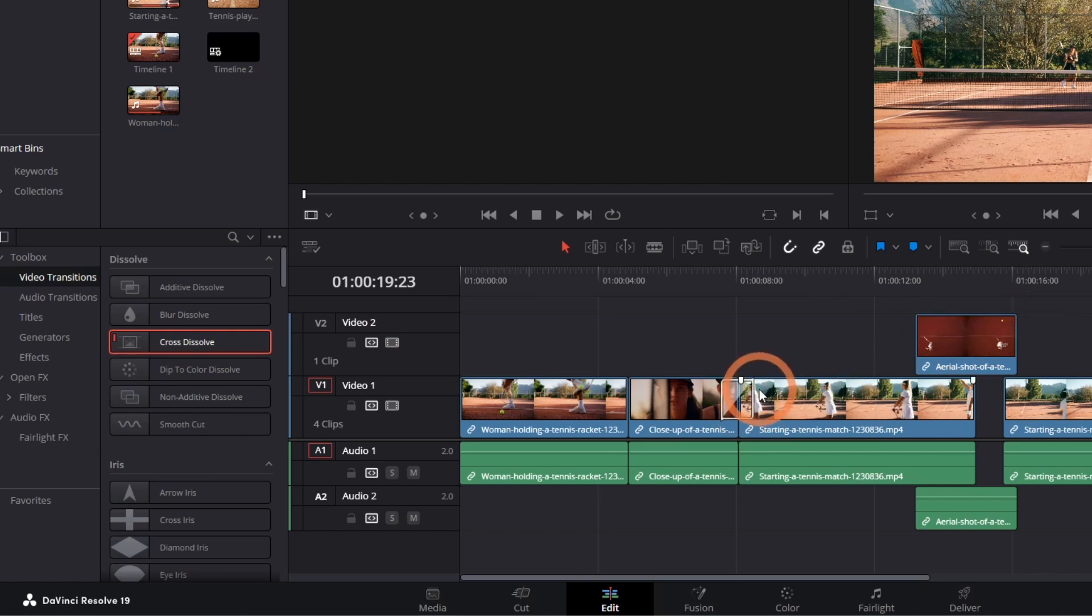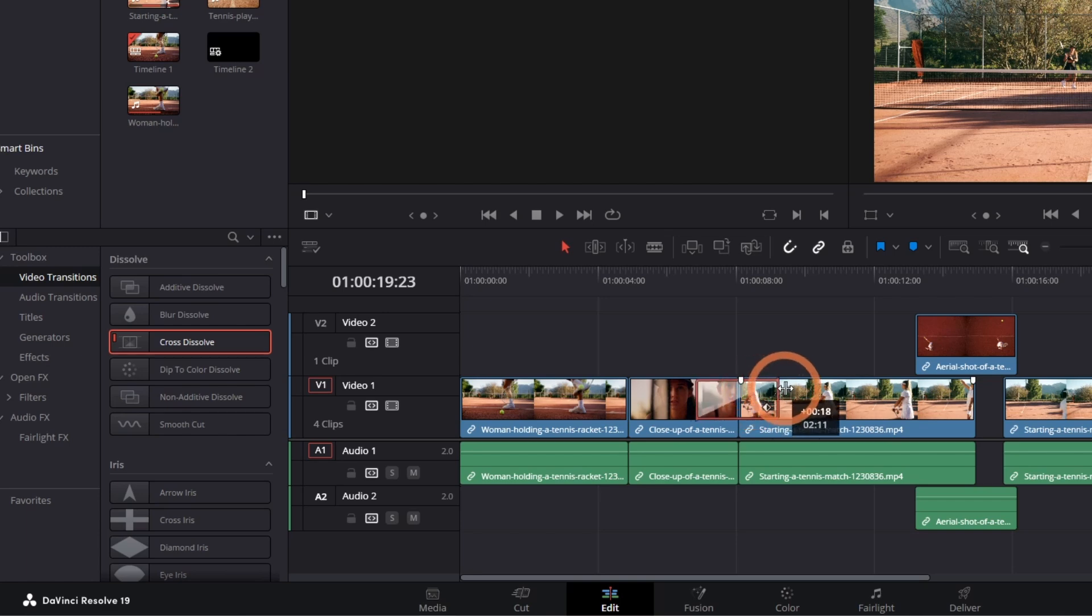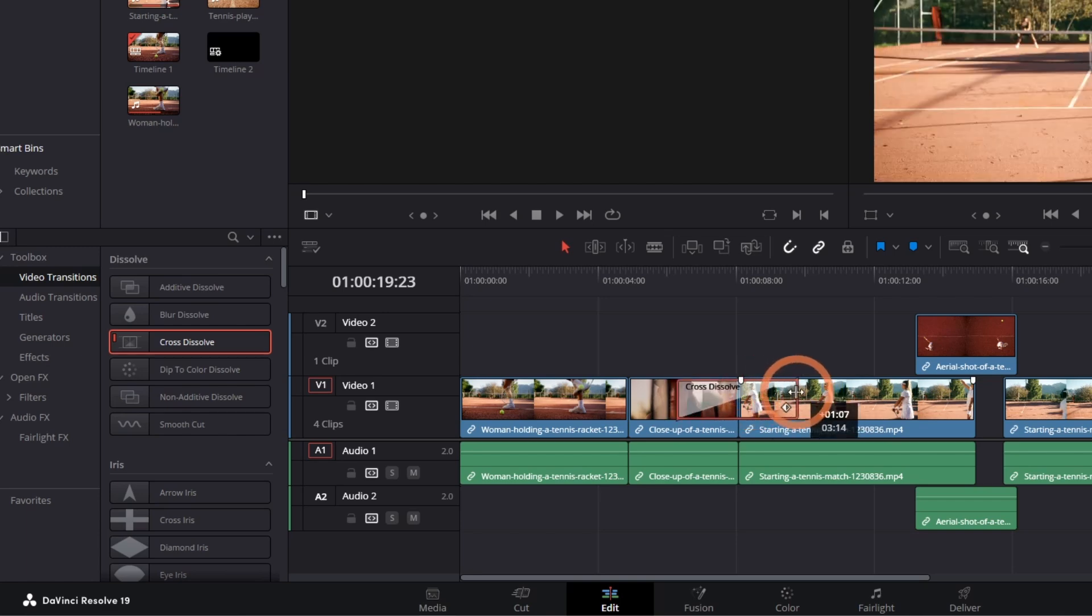You can adjust the length of the transition by hovering your mouse at the start or end of the transition until you see this icon. Then click and drag it to adjust the length.